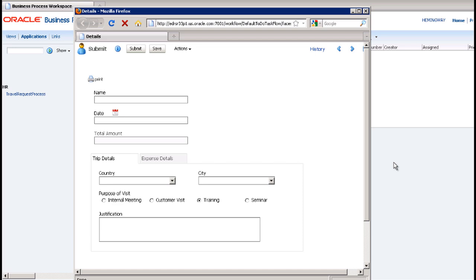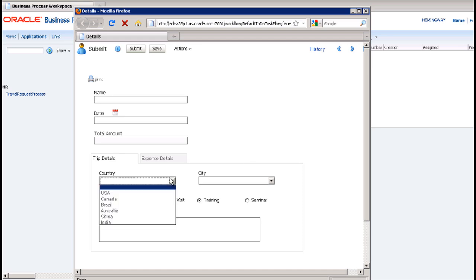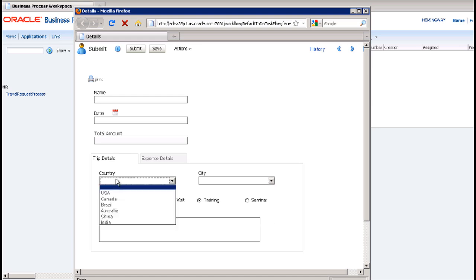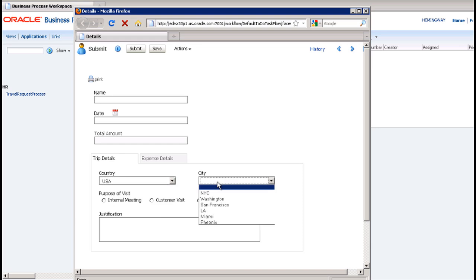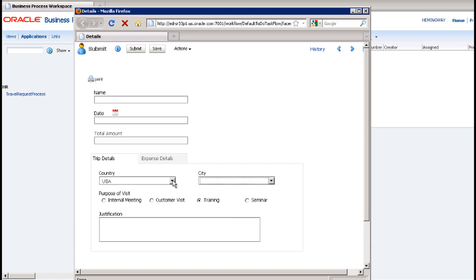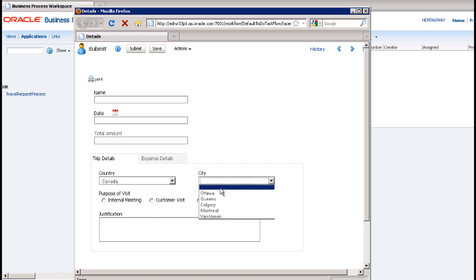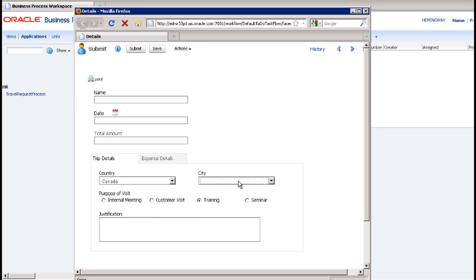For example, there are rules that dynamically populate the list of options in both the country and city drop-down menus based on current values in the database. In fact, the city field dynamically populates the list of cities based on the value you've chosen in the country field.